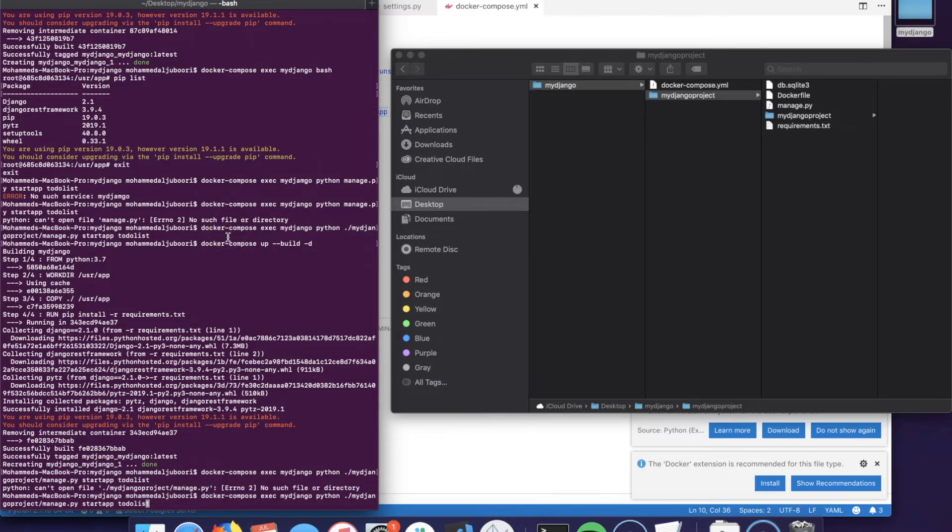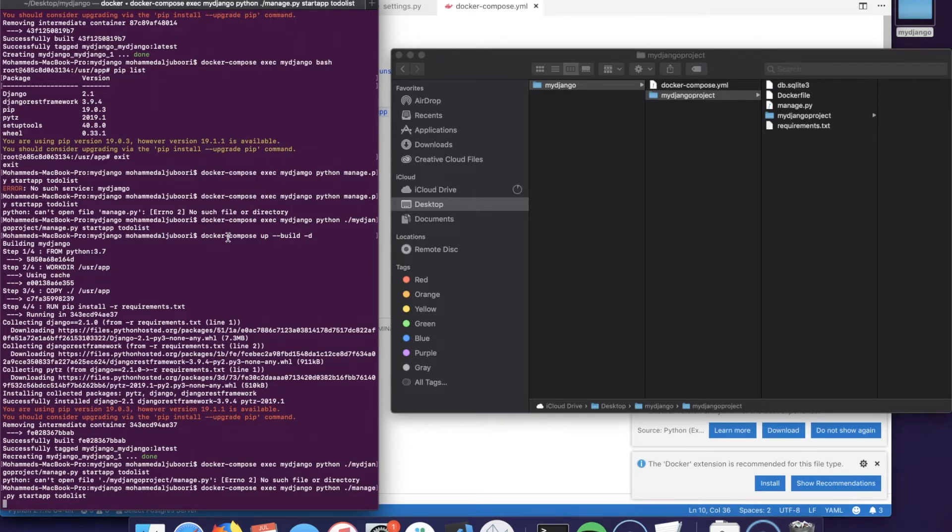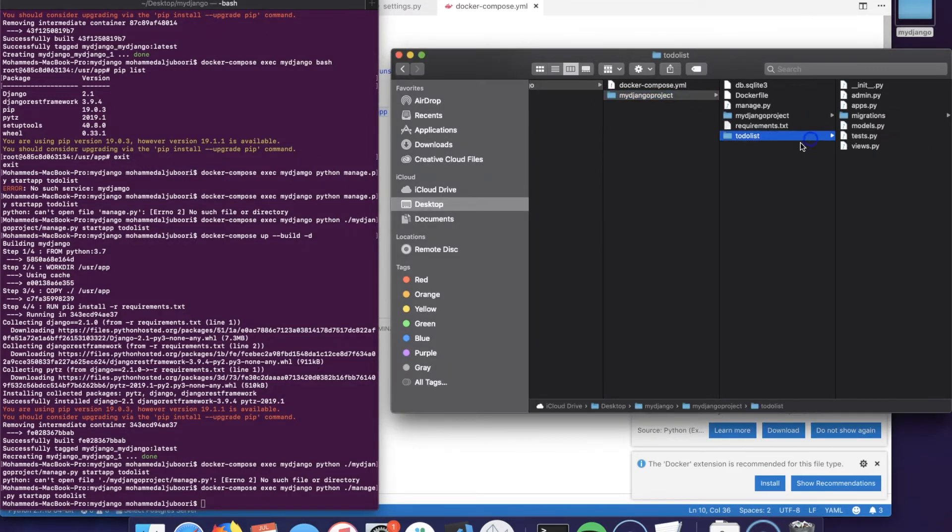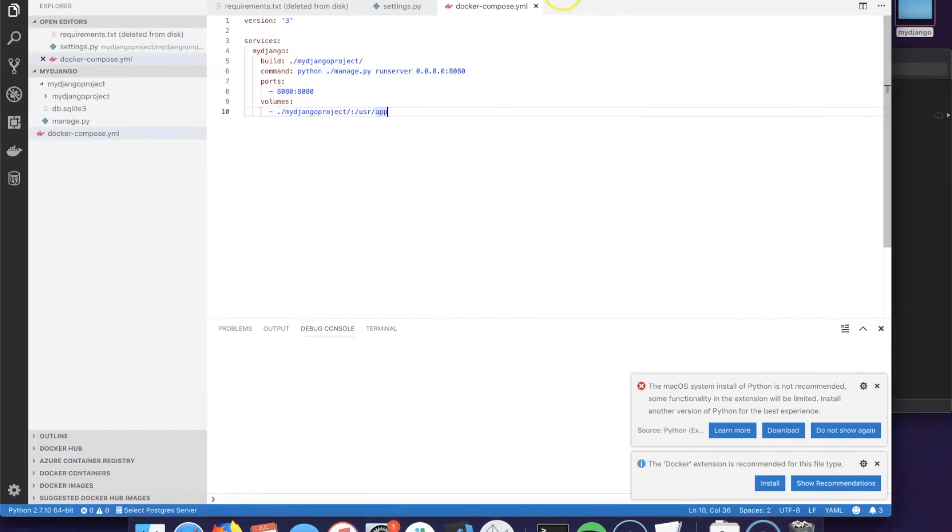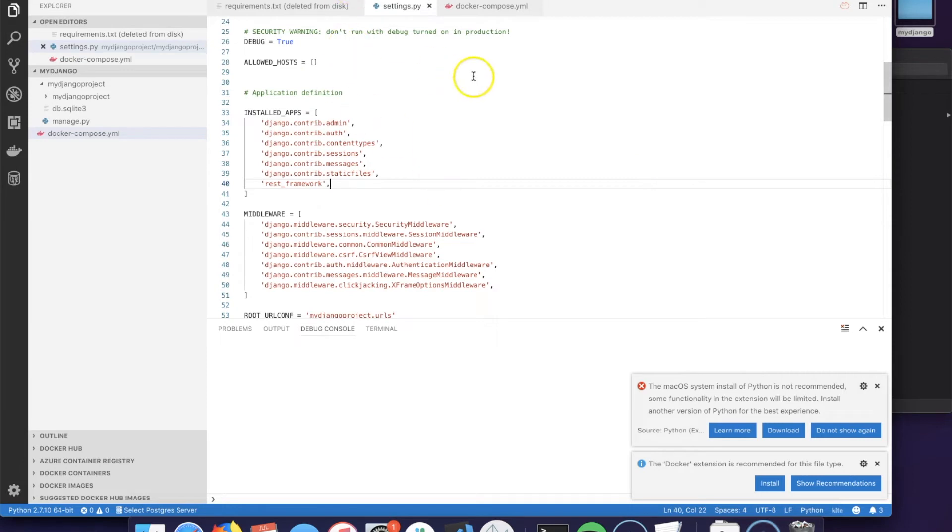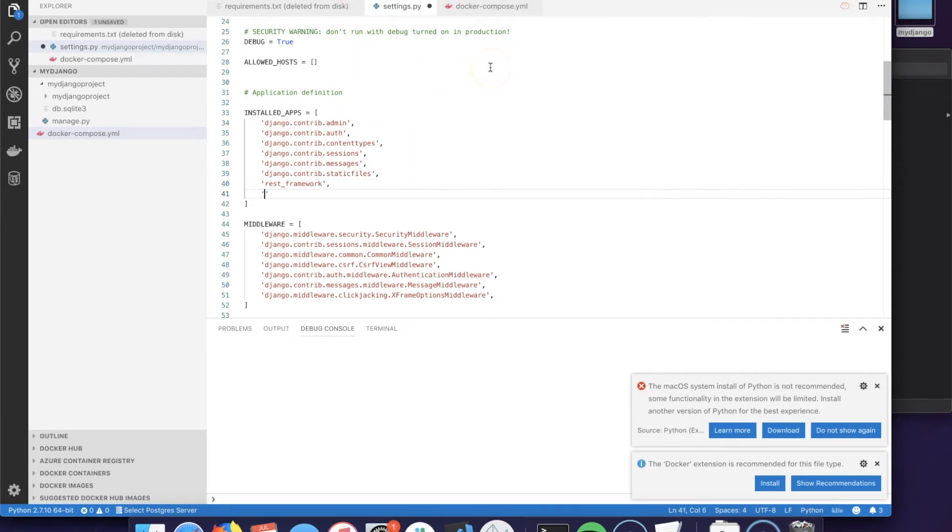Back out that and there you go - to-do list has been created here. Now the same thing we have done to the REST framework, we need to go to the settings.py and add the new app todolist.